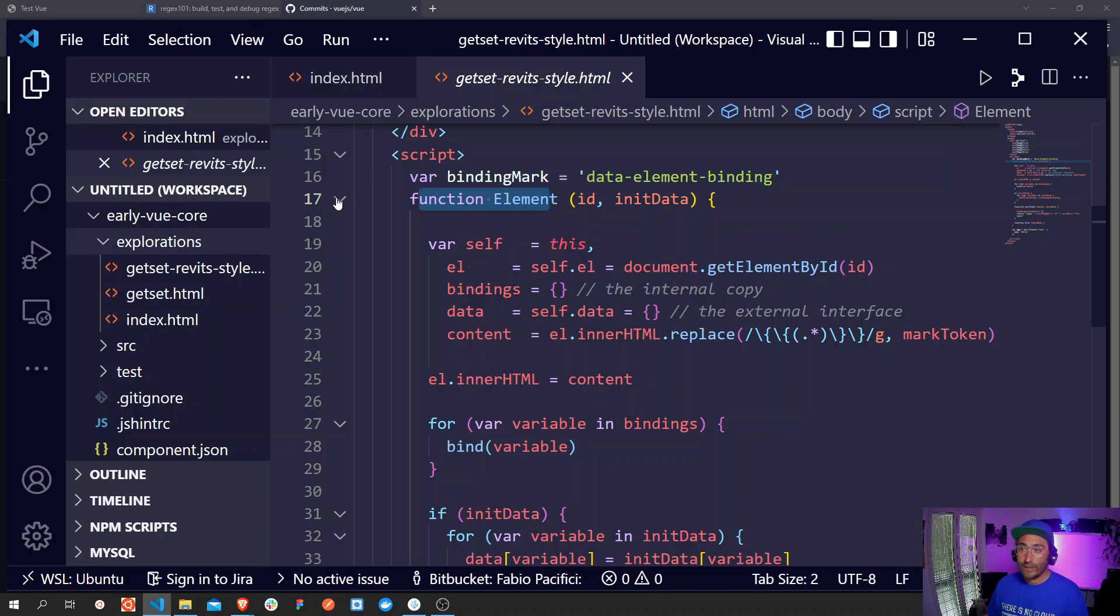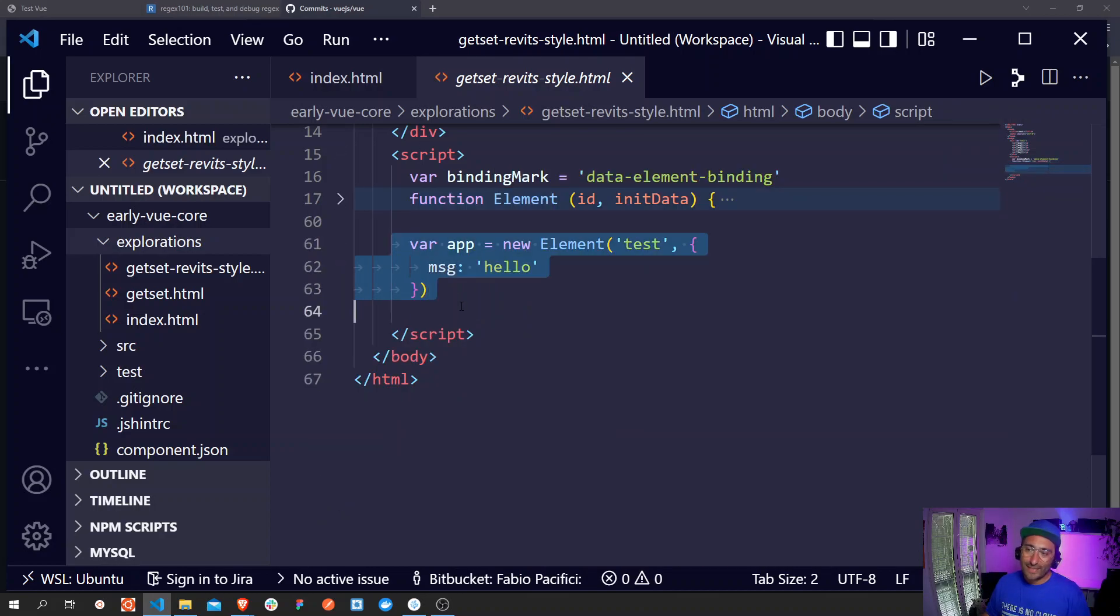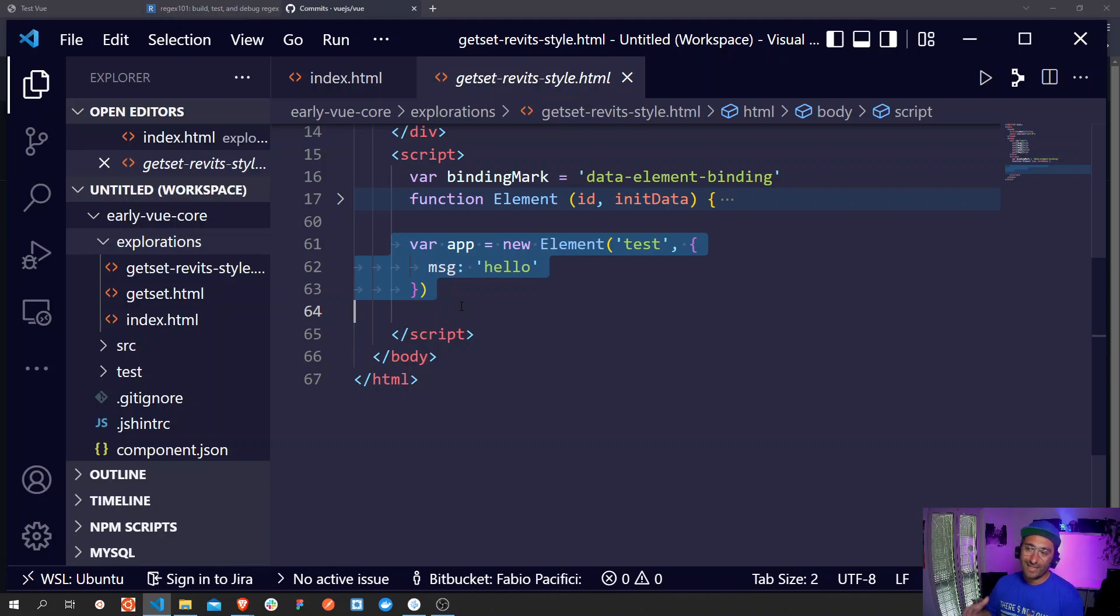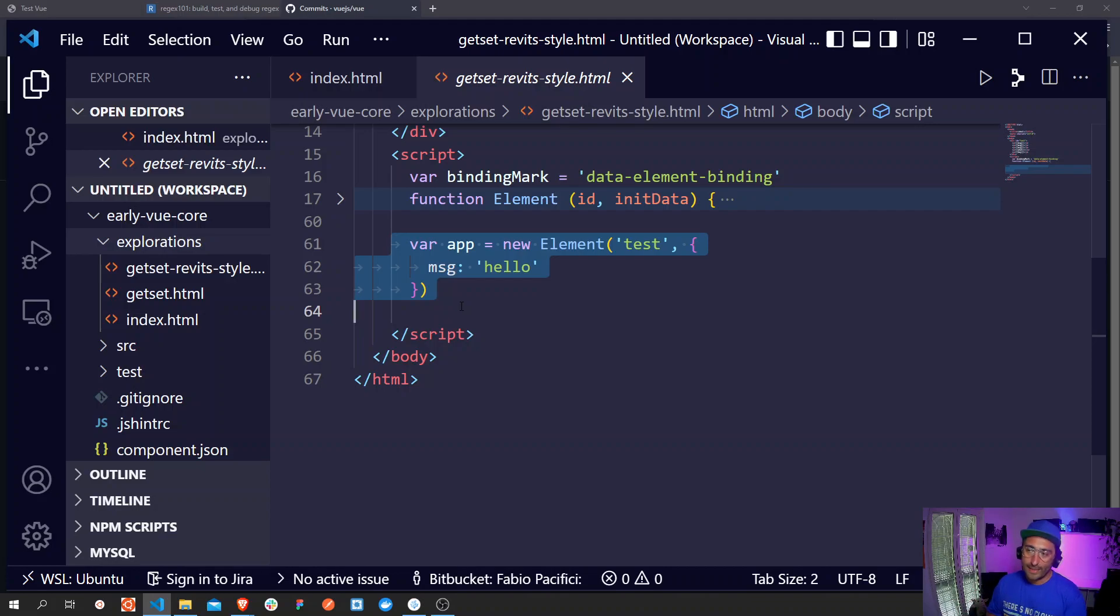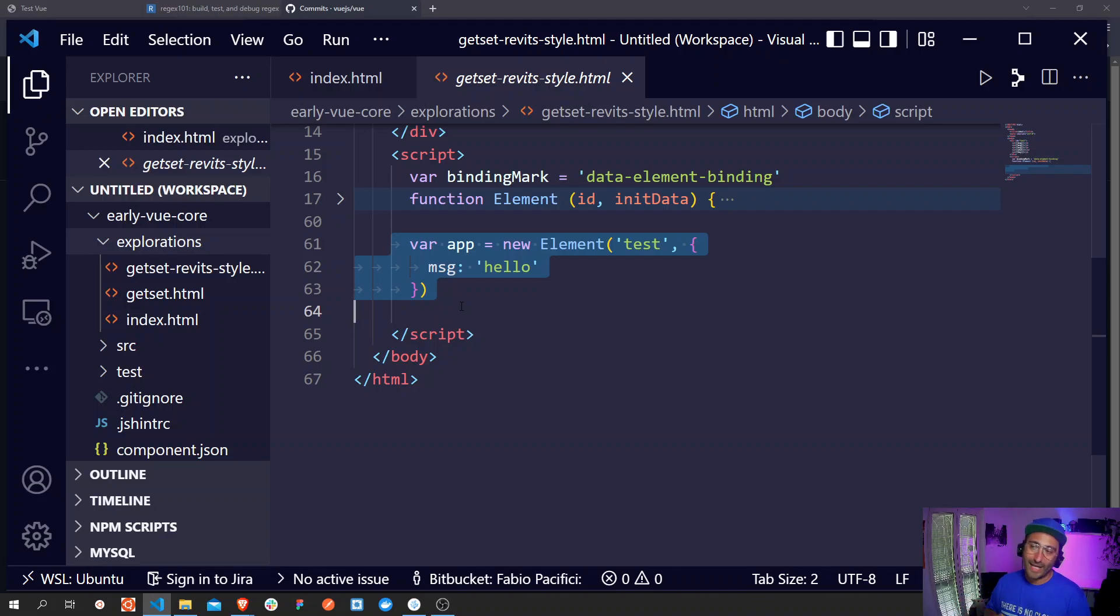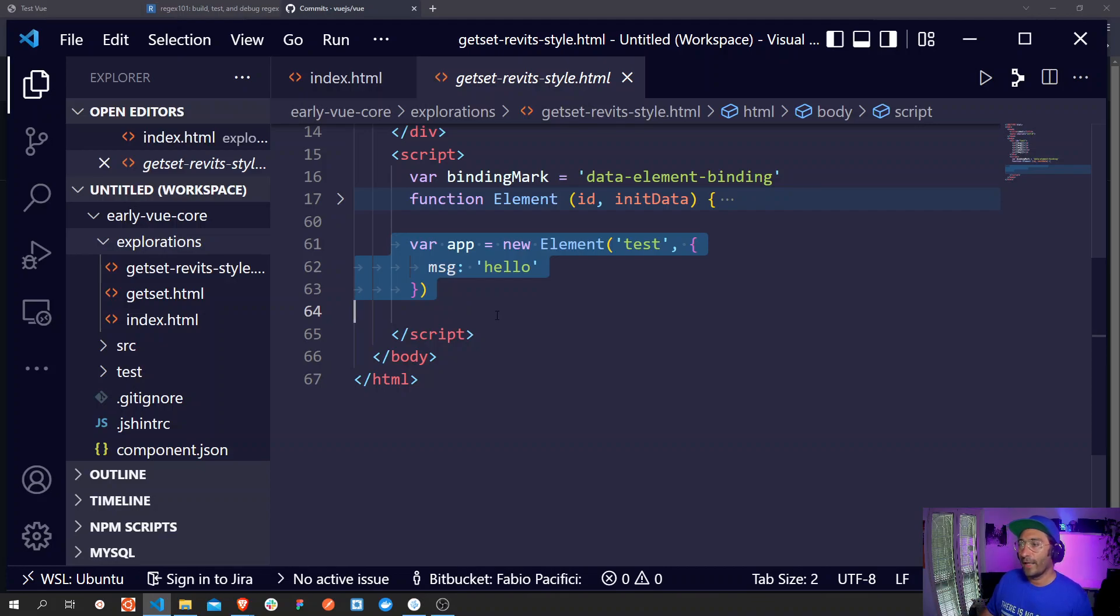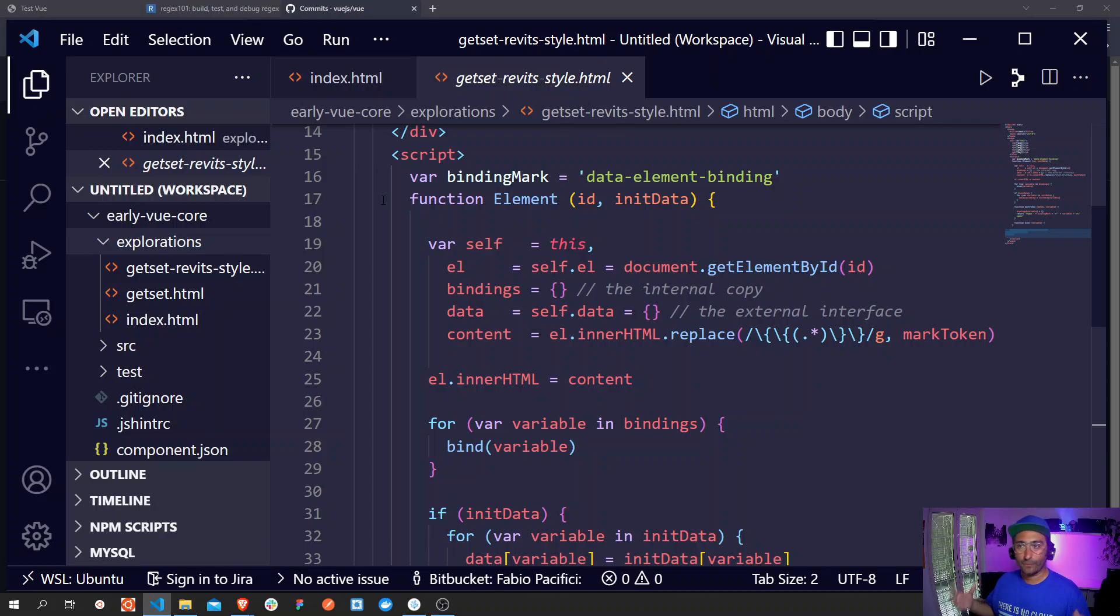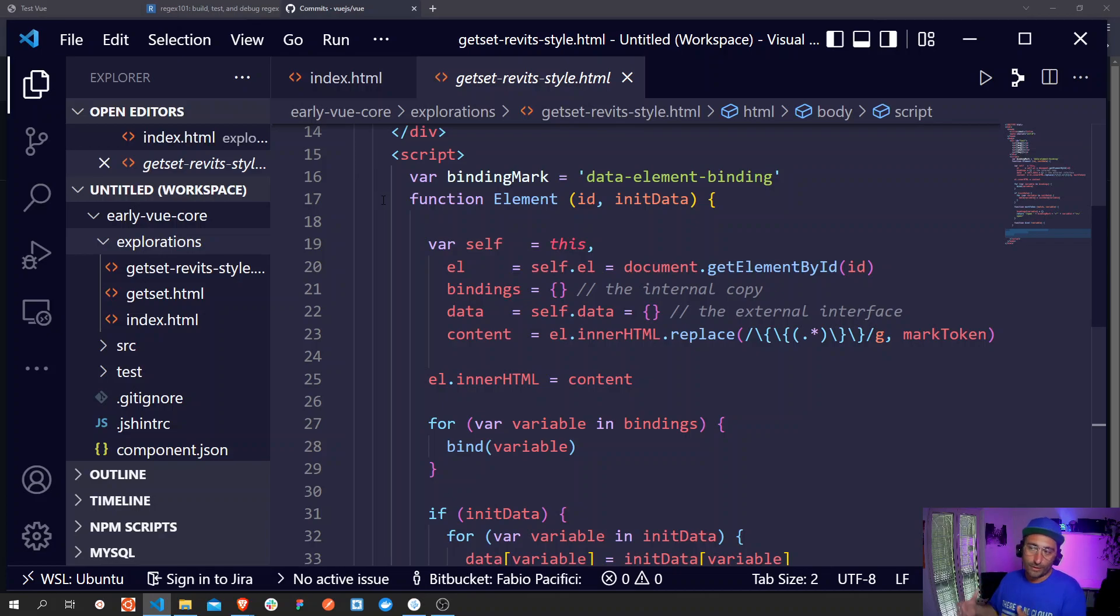This is the actual first implementation of the Vue class that at the time was called element. If we collapse this you will see down here that the new instance of the element class is called. We call this today new Vue, but at the time it was called new element. This object is using the constructor and accepts two parameters. The first one is a string with test in there and then we have an object. We know this as the options object today, but at the time it was just a raw implementation of the data.